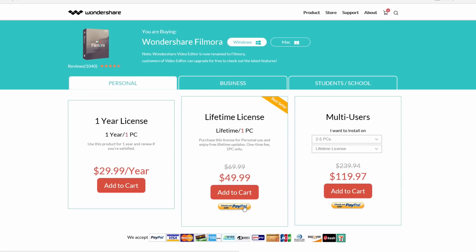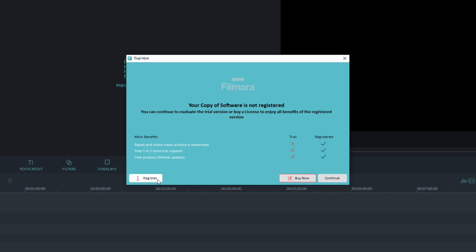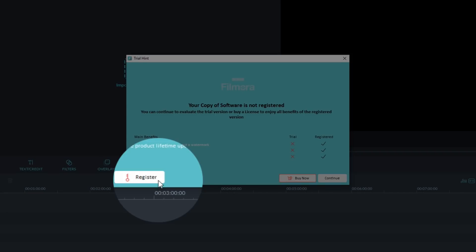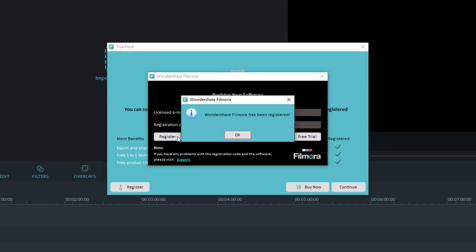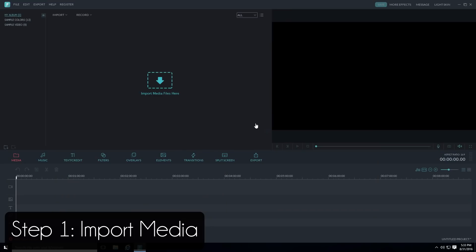Once you purchase the software, you'll receive a registration code in your email. Copy that code, go back to Filmora, click Register, and enter your email and registration code. Now you have the full version of Filmora with all features, lifetime updates, and no watermark. Let's get started on editing.